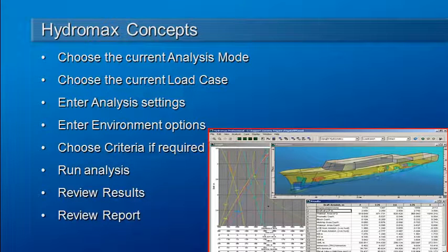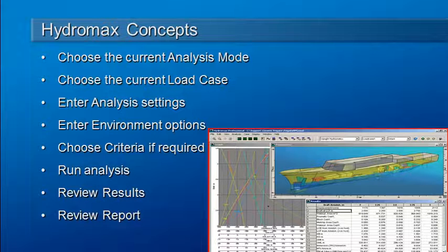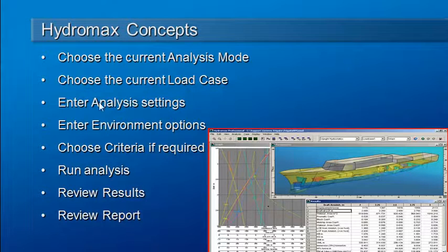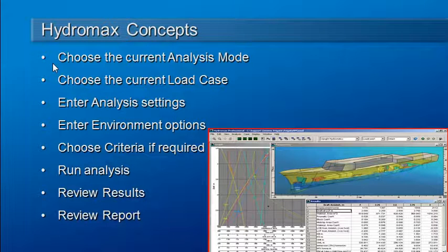Before you get started using HydroMax, you should be aware of some basic concepts that apply to all of the different analysis modes. The first is that you do need to choose a current analysis mode to get started.